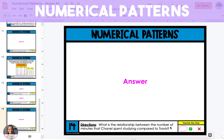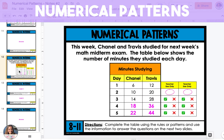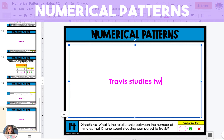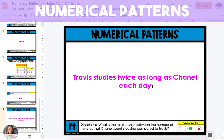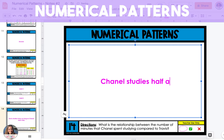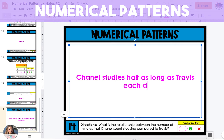The last question asks: what is the relationship between the number of minutes that Chanel spent studying compared to Travis? Going back to the table, on day one Chanel spent six minutes studying while Travis spent 12. On day two, Chanel spent 10 minutes while Travis spent 20. On each day, if you multiply the number of minutes that Chanel spent studying by two, you'll get Travis's number of minutes. This means that every single day, Travis studies twice as long as Chanel does. And from Chanel's perspective, Chanel studies half as long as Travis each day. Both of these answers are correct.